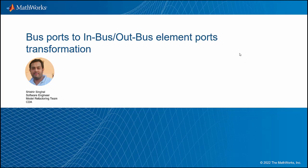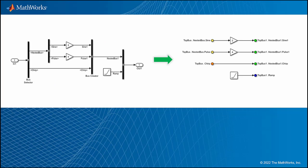Me and my team are working closely with Simulink models so that we can make the generated code model optimized and improve the readability of the models. So we have developed a feature which will help you to transform the bus block ports to in-bus and out-bus element ports.